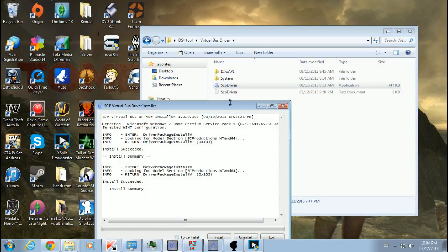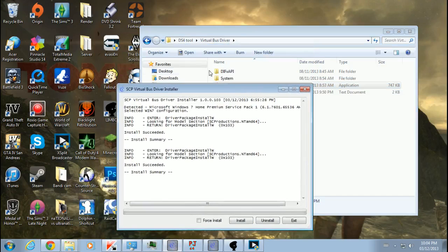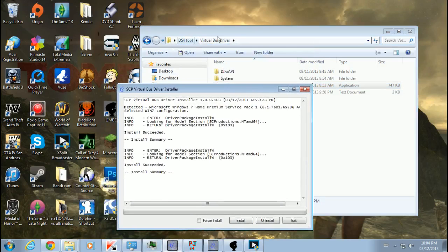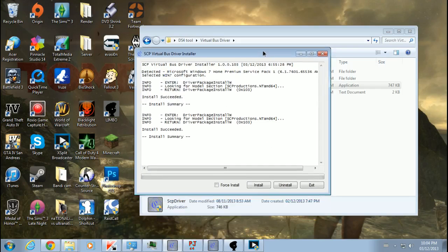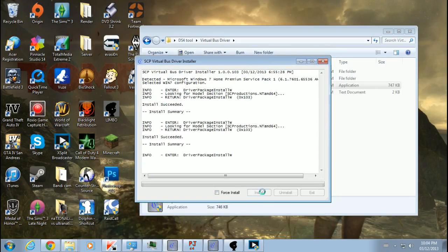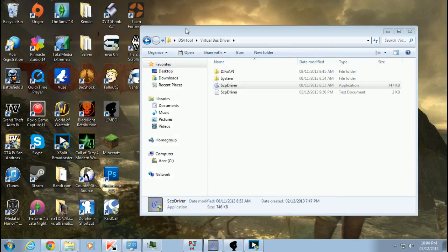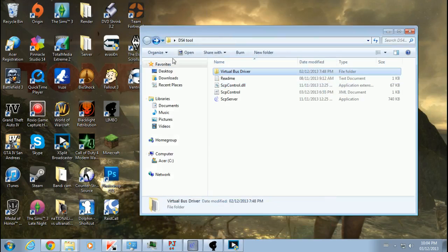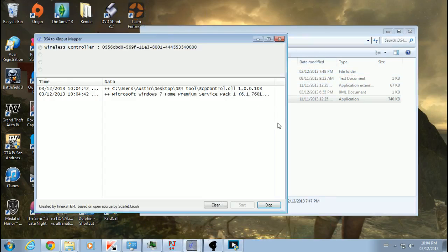What you gotta do is, you gotta open that DS4 tool, Virtual Bus Driver, SCP Driver, you install it, close it, open up the SPC server.